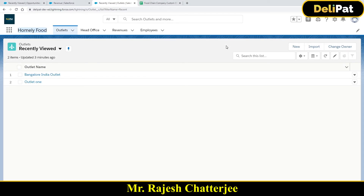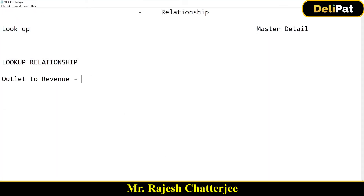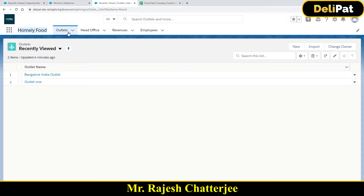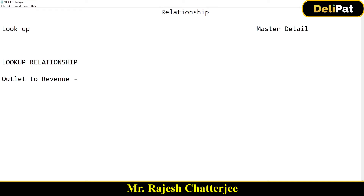We have the application and all the objects and tabs created. Now to establish the relationships between outlet and head office, outlet and revenues, outlet and employees, head office and employees — let's note down how many relationships we need to create. We have to create a total of four relationships: one is outlet to revenue, second is outlet to employee.